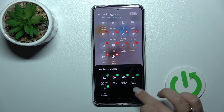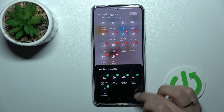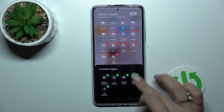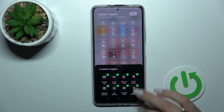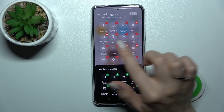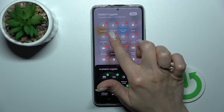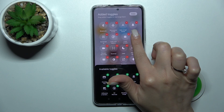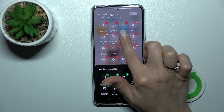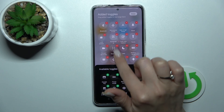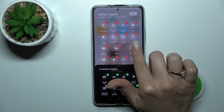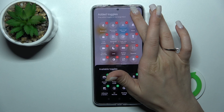To add icons back, use the plus buttons in the same way. To change the positions of icons, hold an icon and drag it to your desired position.